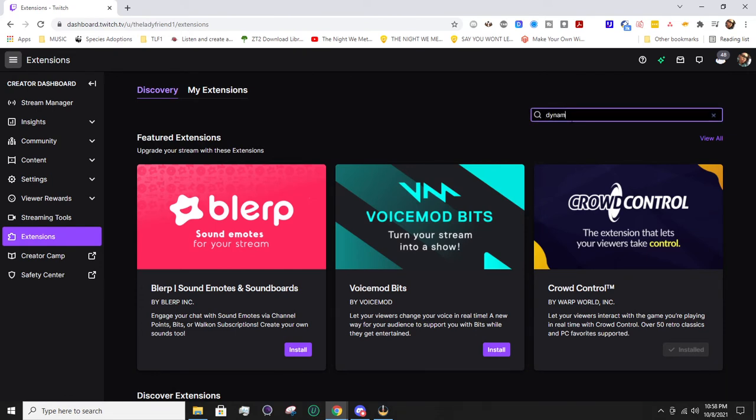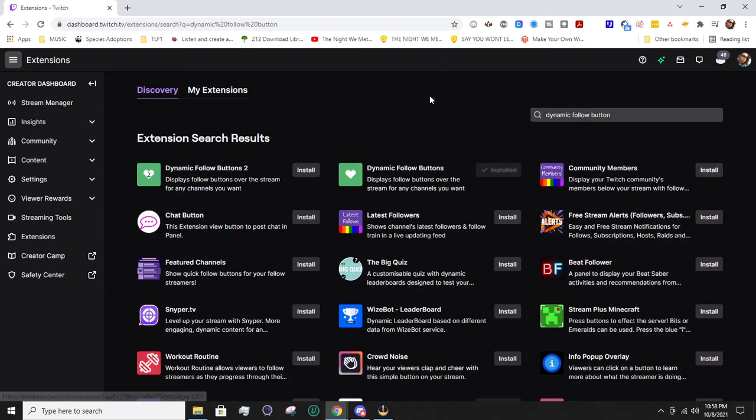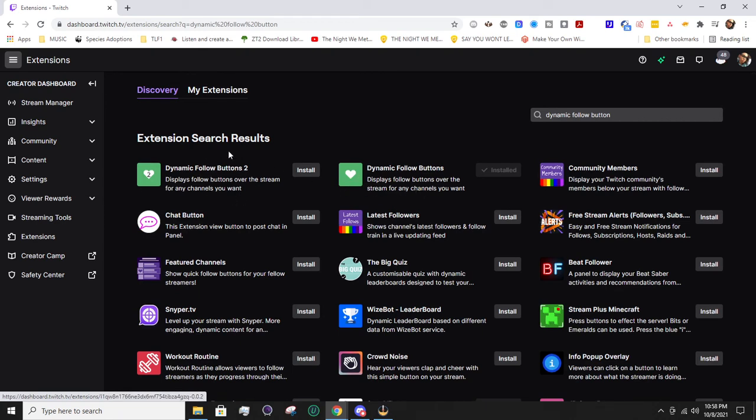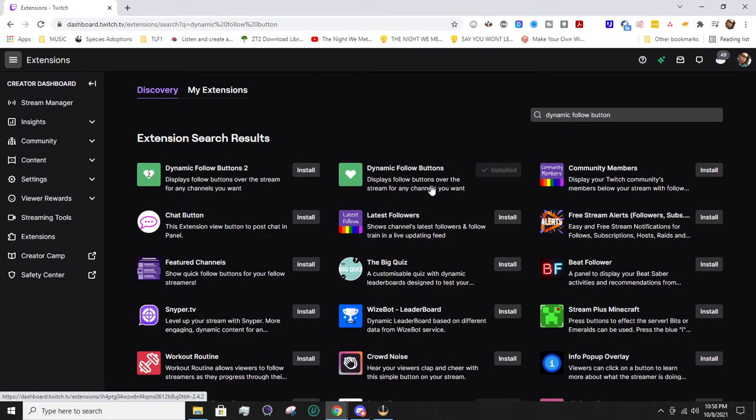The extension we're working on is the Dynamic Follow Button, so you're just going to search for that. There's two options - we're working with this one, not the second one. This is the one we want, so make sure you've hit Install.